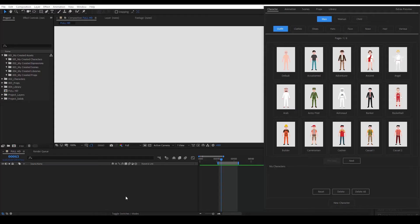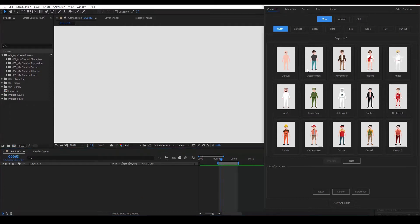Hello! In this video we will learn how to create our own facial expressions and make use of the Lip Sync system. Let's select a character.